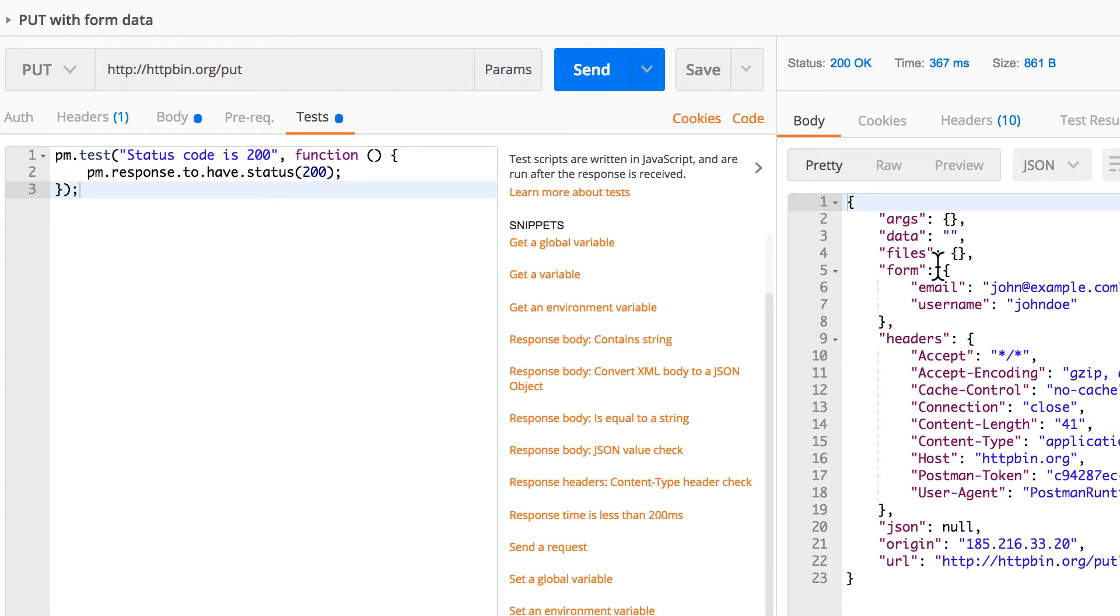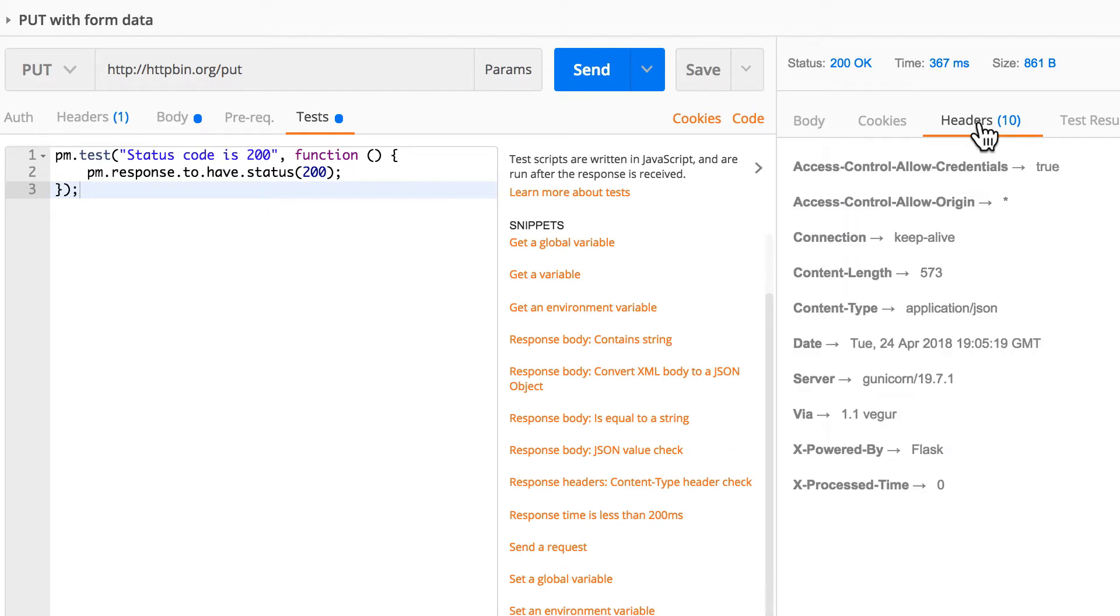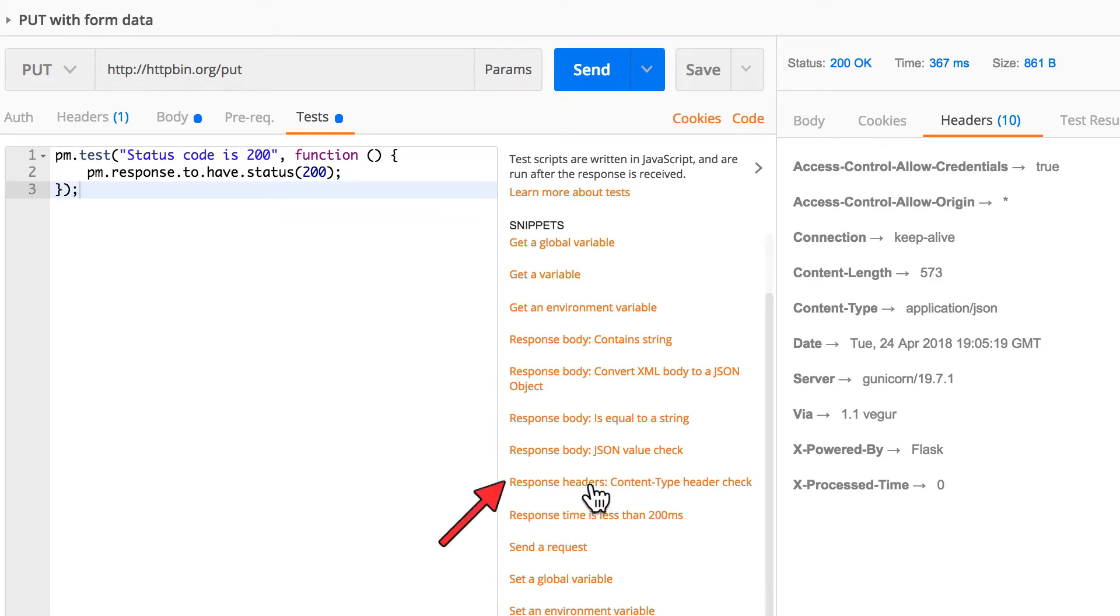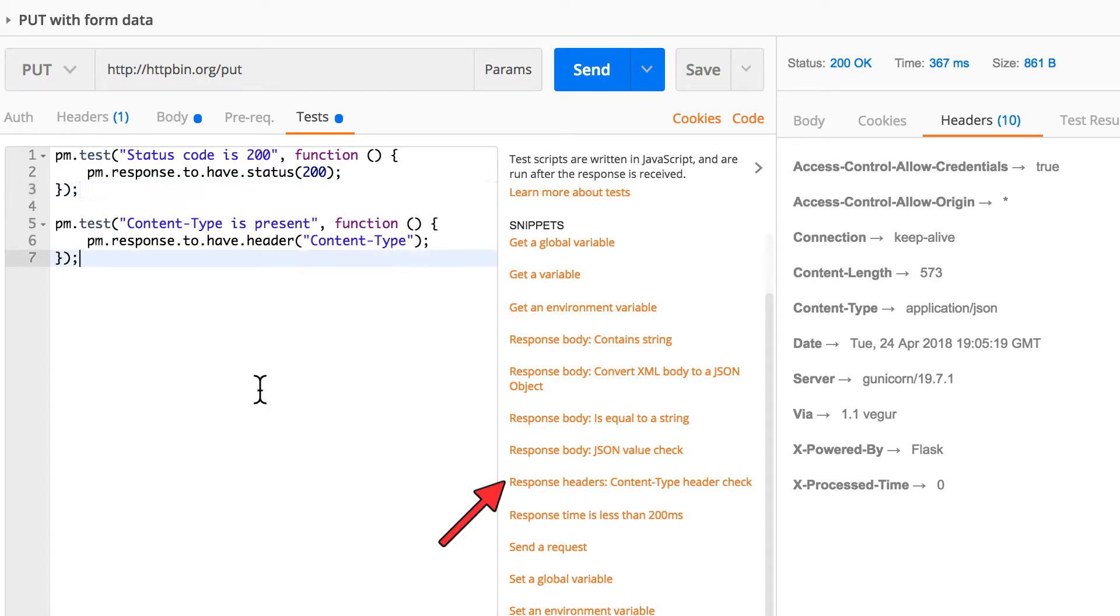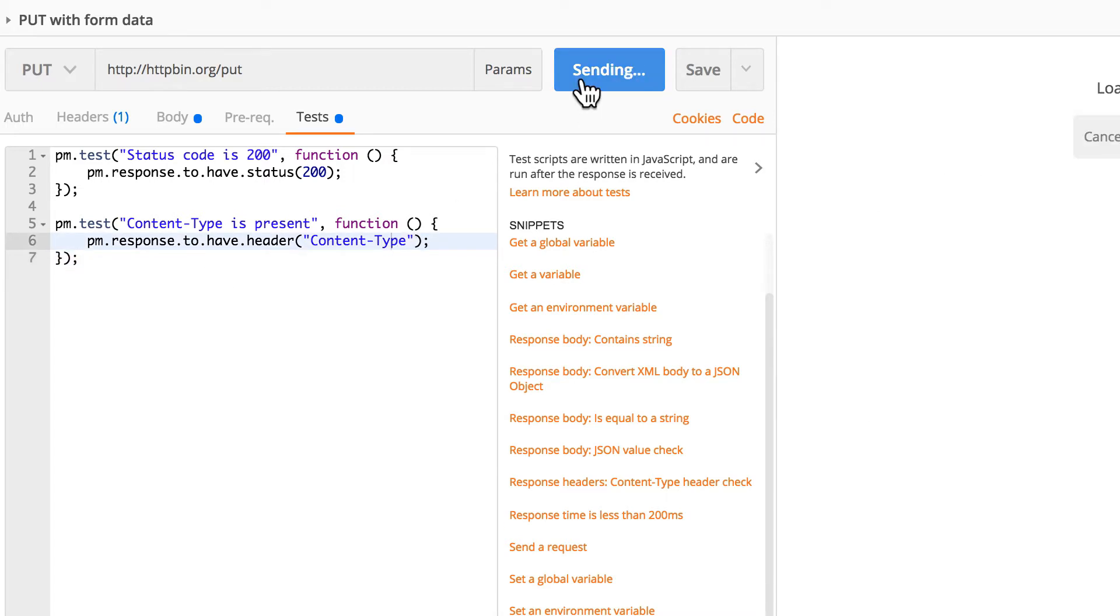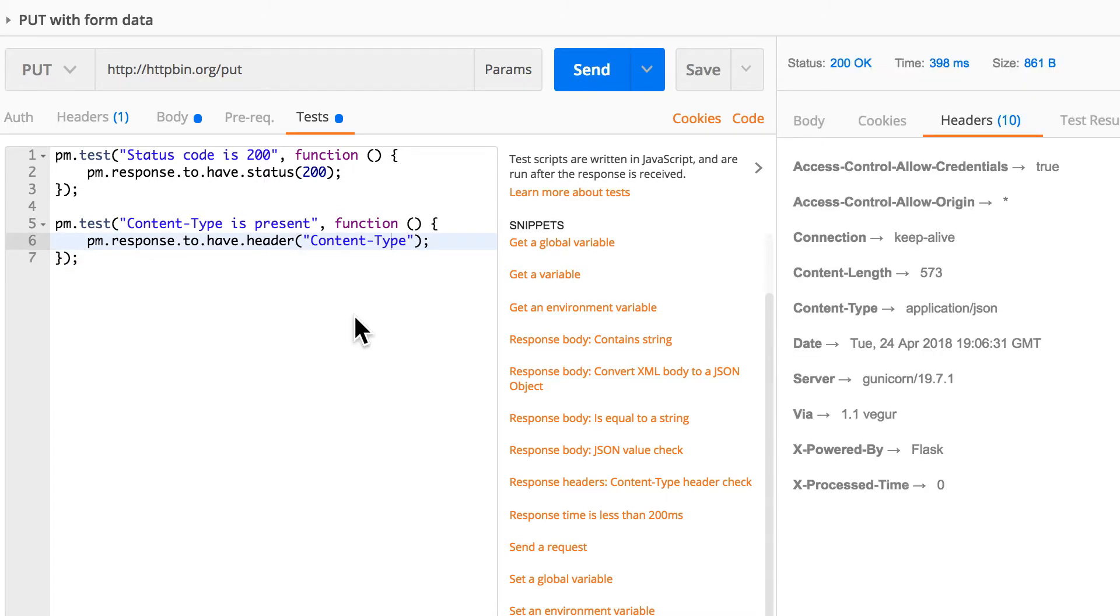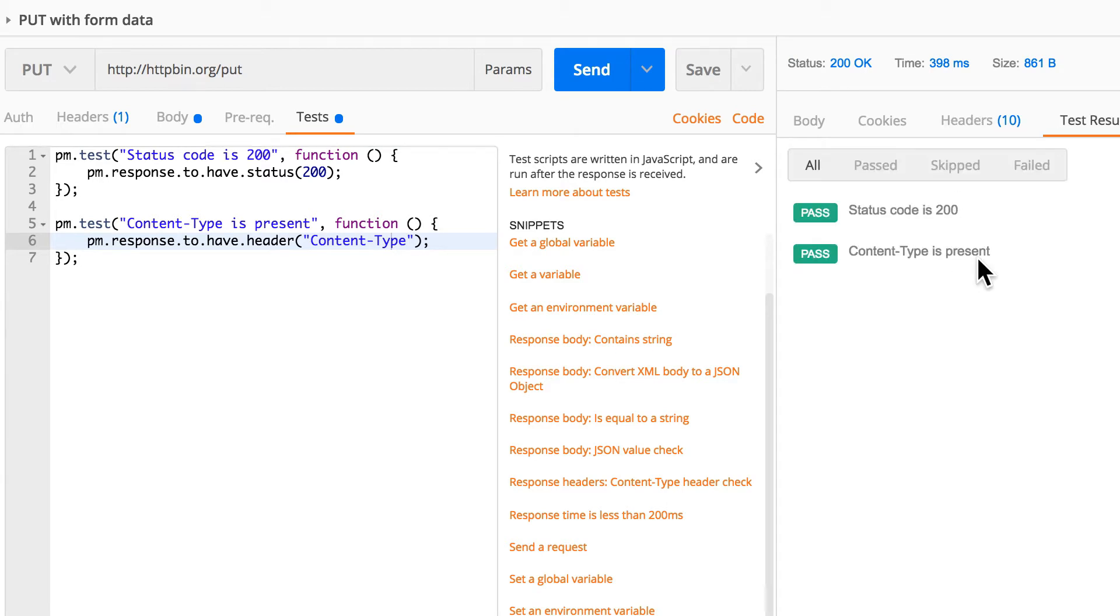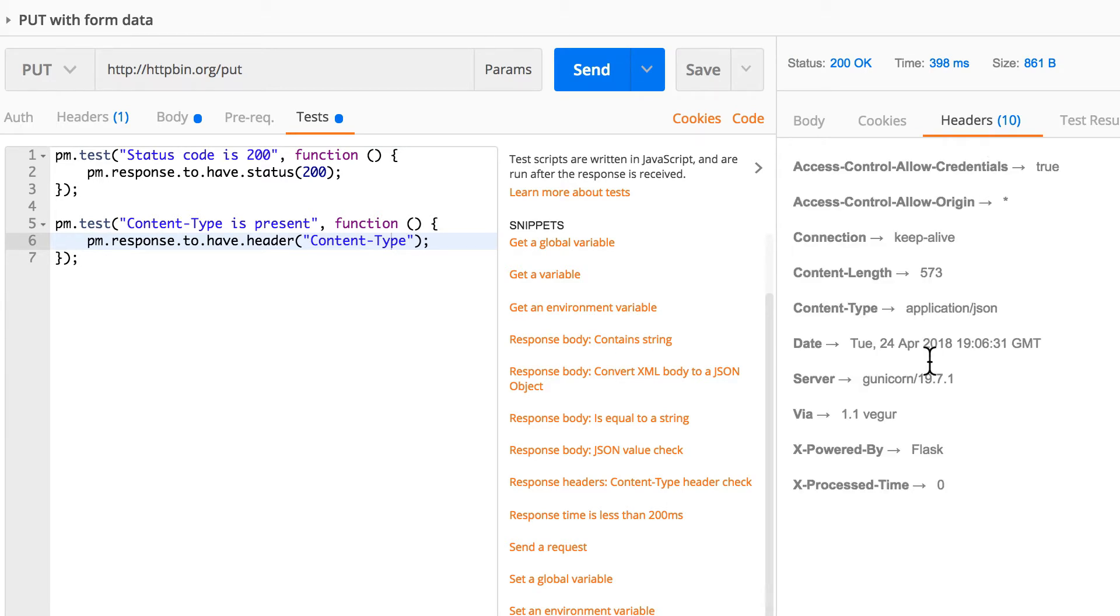And again, there are some other things that you may want to check. One of the things that you can do is to check for example the response header, and there is a template for that you can use. Response headers content type check header, and now you're checking if there's a content type, and now see content type is present, great.